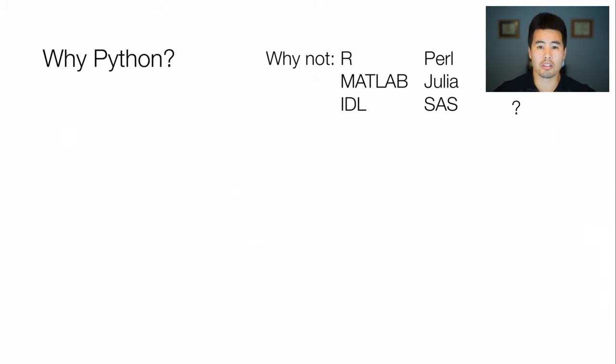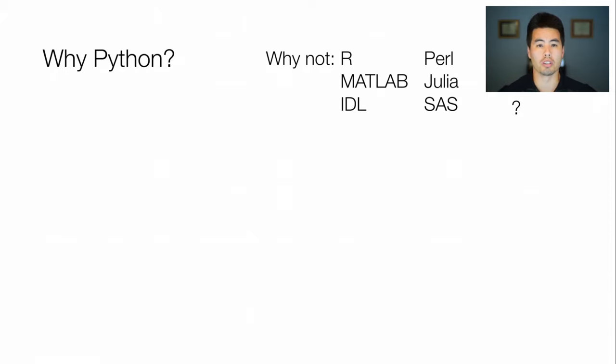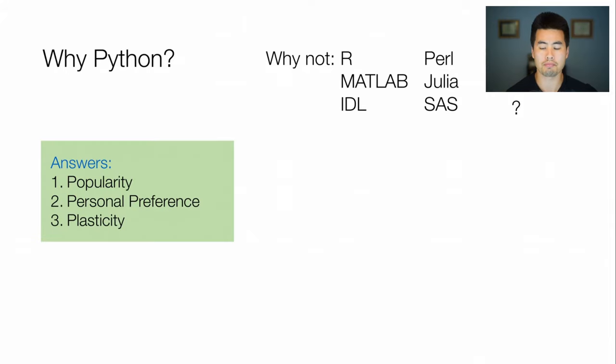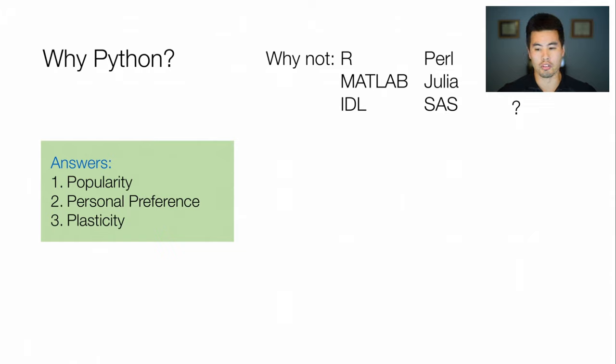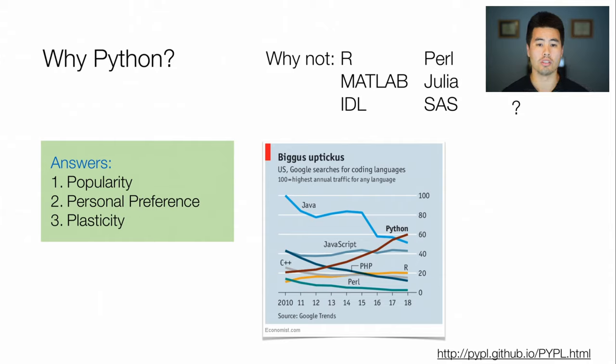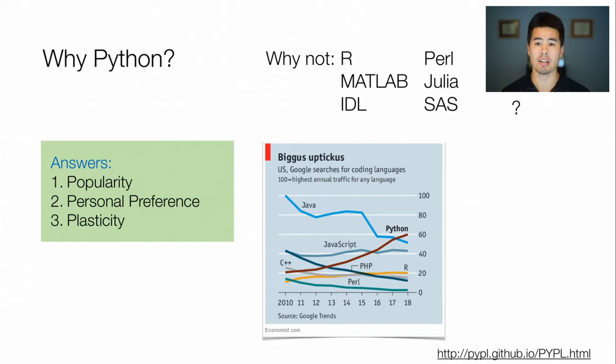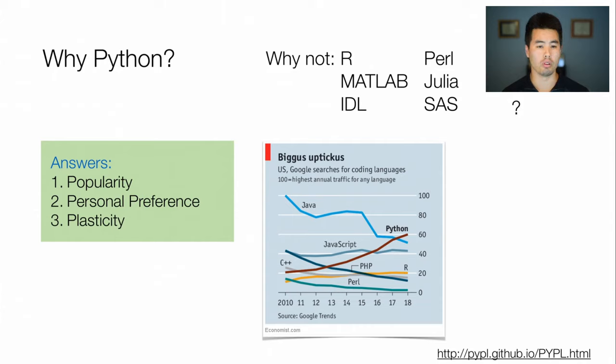When we start to look at specific programming languages, there are a lot that we could use, and there are a handful of reasons why we might want to choose Python ahead of some of the others. The first and foremost reason would be popularity. Python is a language that has rapidly increased its use, especially in data science, but throughout many aspects of computer programming and is one that I think will be valuable for you guys moving forward.